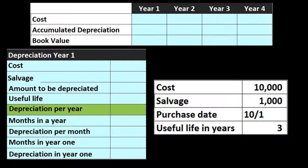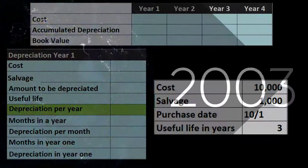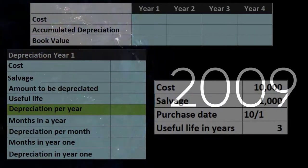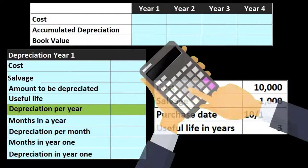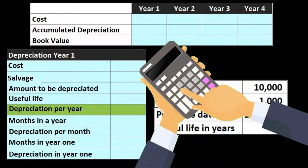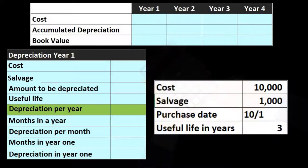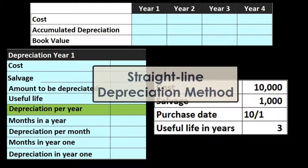However, it's often the case where depreciation needs to take place or something has been purchased in the middle of the time period — the middle of the month or the middle of the year. To account for that, we could take a fraction of the time period. We'll be using a straight line depreciation method, but a similar principle will apply to all types of depreciation methods.